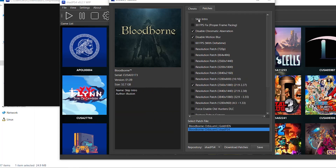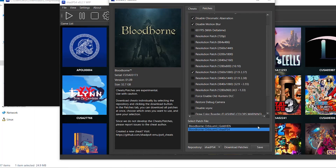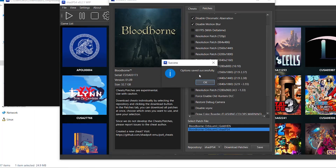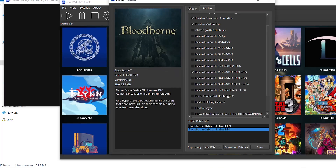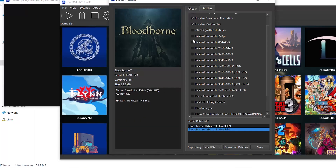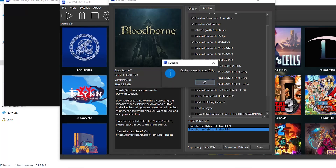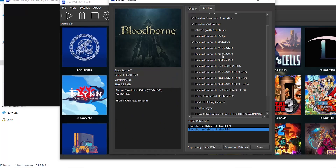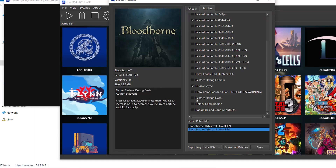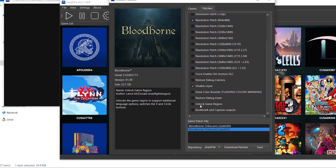If your computer has a lot of VRAM, you can go ahead and choose the ultrawide option. If you have a mid-range PC, go with 720p, or even 486p if your PC struggles with the game. There's also a 'Disable VSync' option which will uncap the frame rate, and an 'Unlock Game Region' patch among many others.